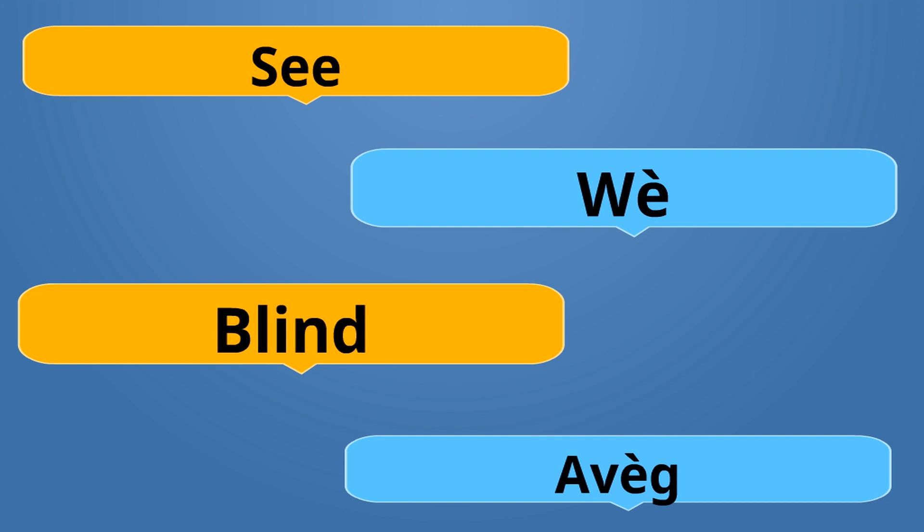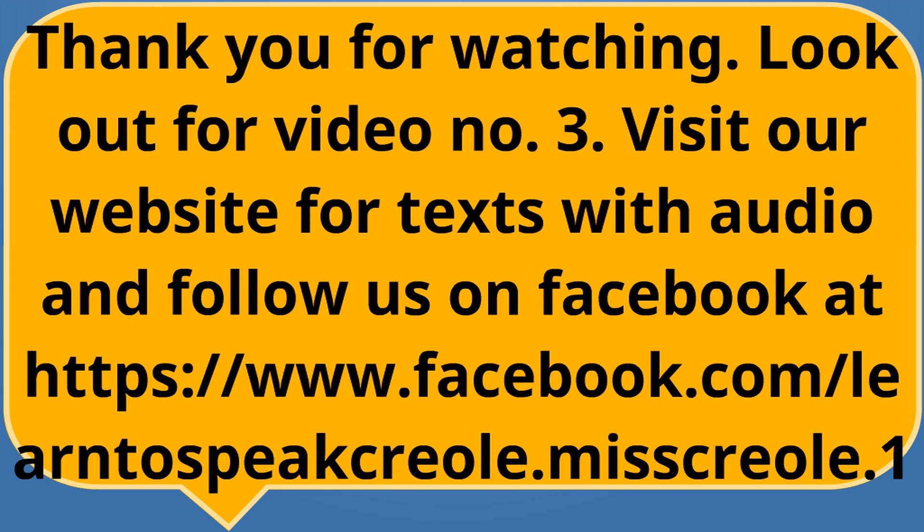Thank you for watching video number two of opposites. I really hope you were able to add new words to your vocabulary in Creole. Look out for video number three and thanks again for watching.